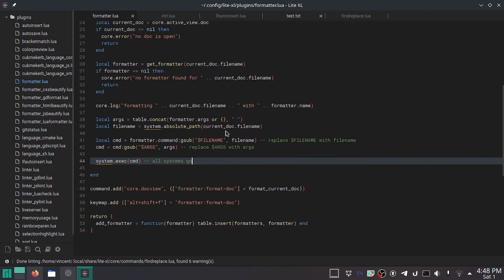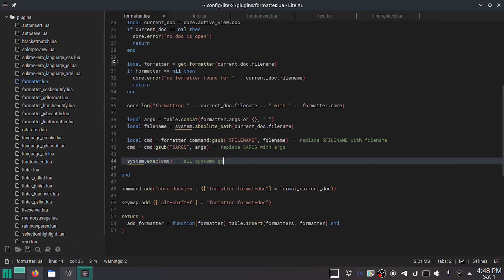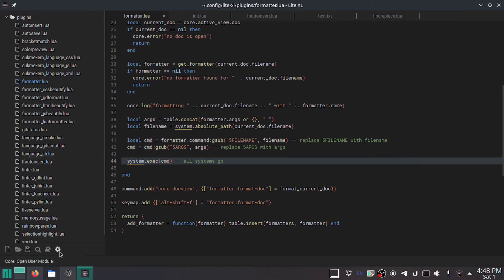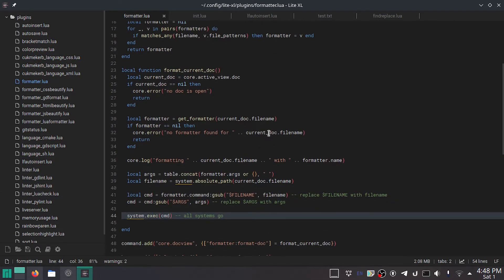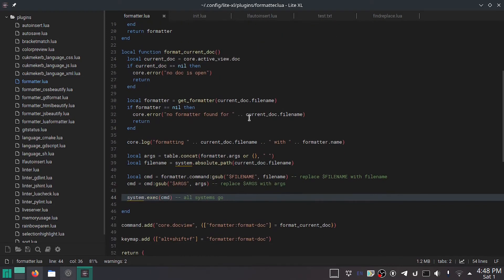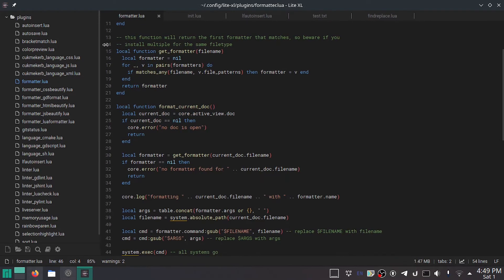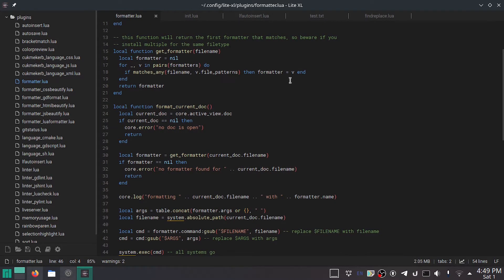So, open up Lite or LiteXL. They are very similar, but you'll notice the difference between Lite XL and Lite is that LiteXL has buttons and a few nicer features, and it uses less CPU. Anyway, I'm going to show you how to make a plugin for Lite or LiteXL. It'll work on both of them.